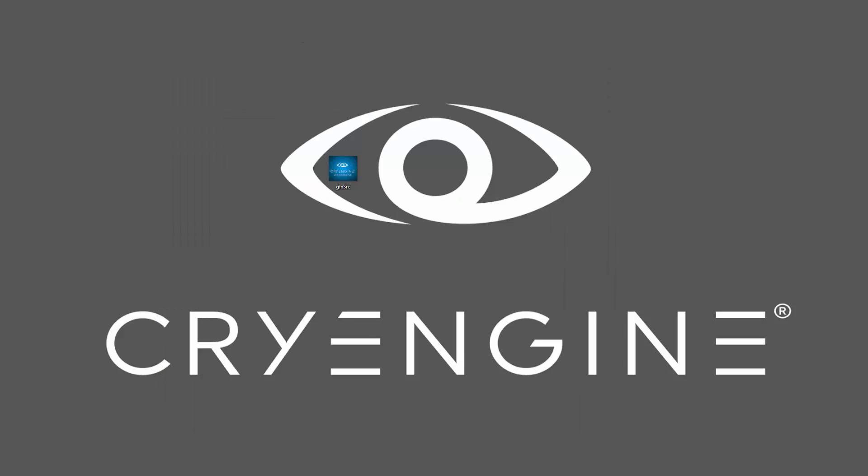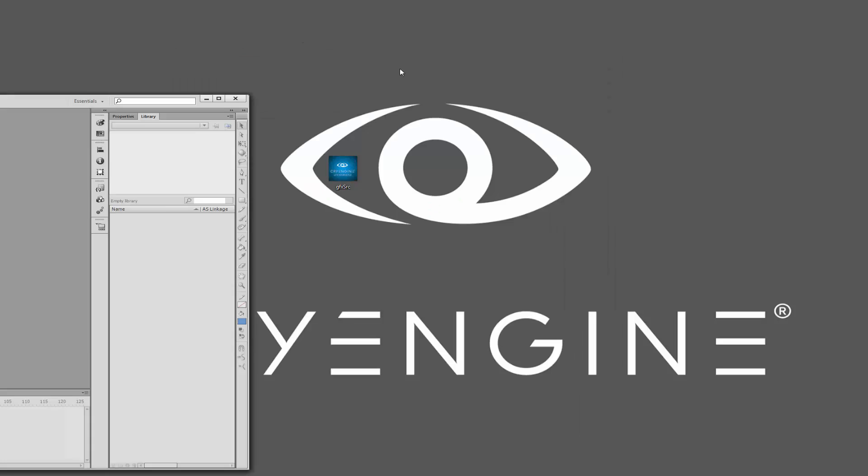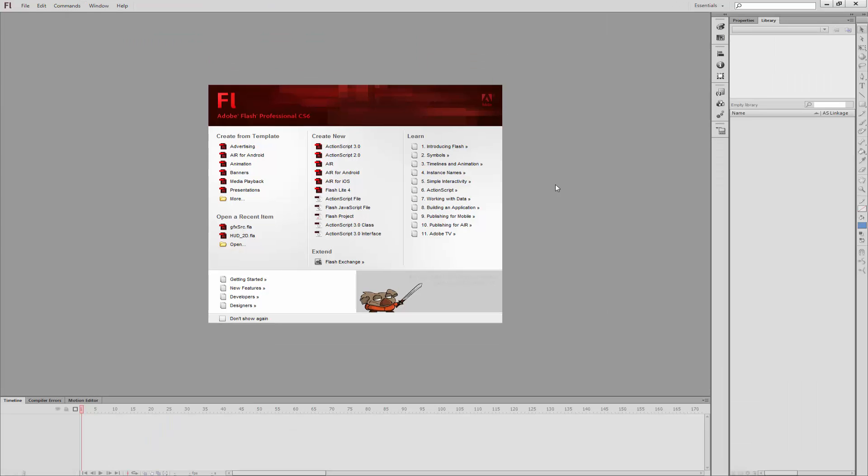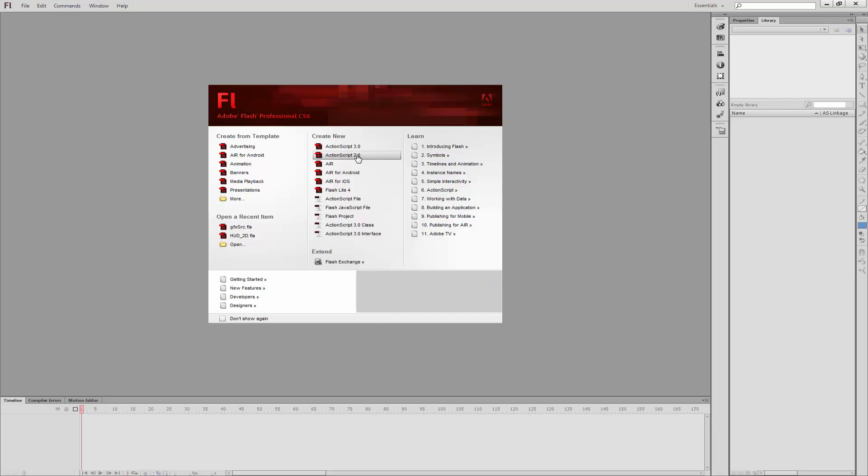Go ahead and close that. What we need to do now is go into Flash, and it's important that we use Flash CS6 because we're using ActionScript 2.0 inside of this to publish our Swift and put it into GFX format.